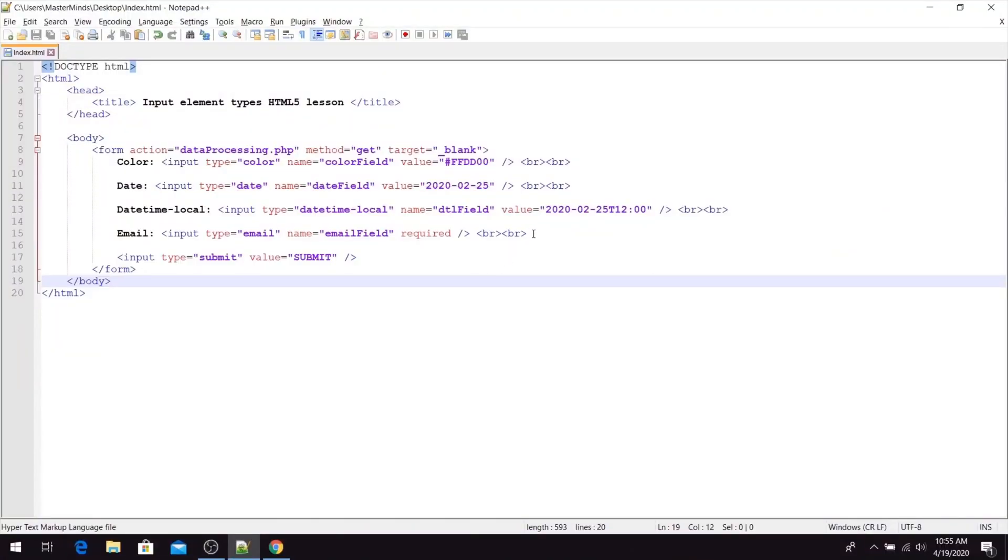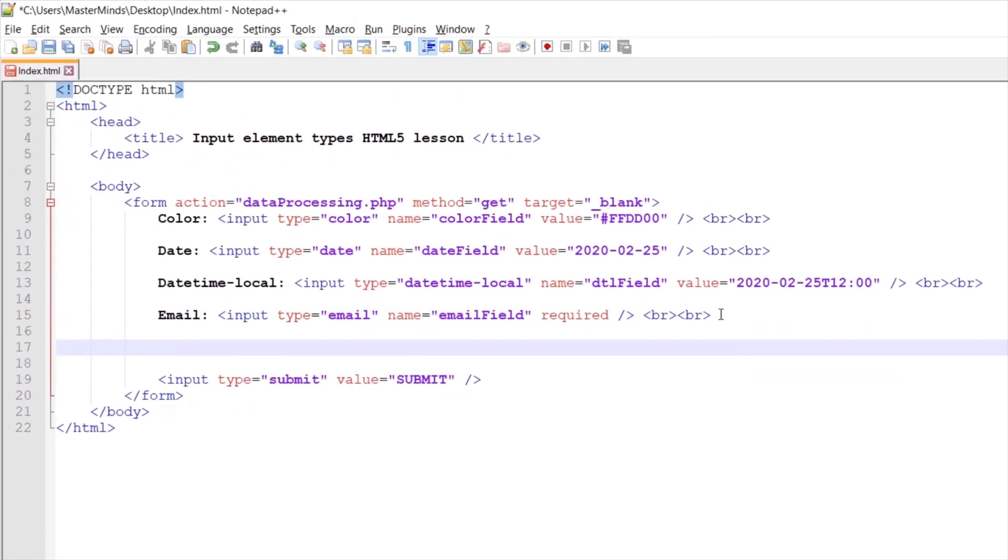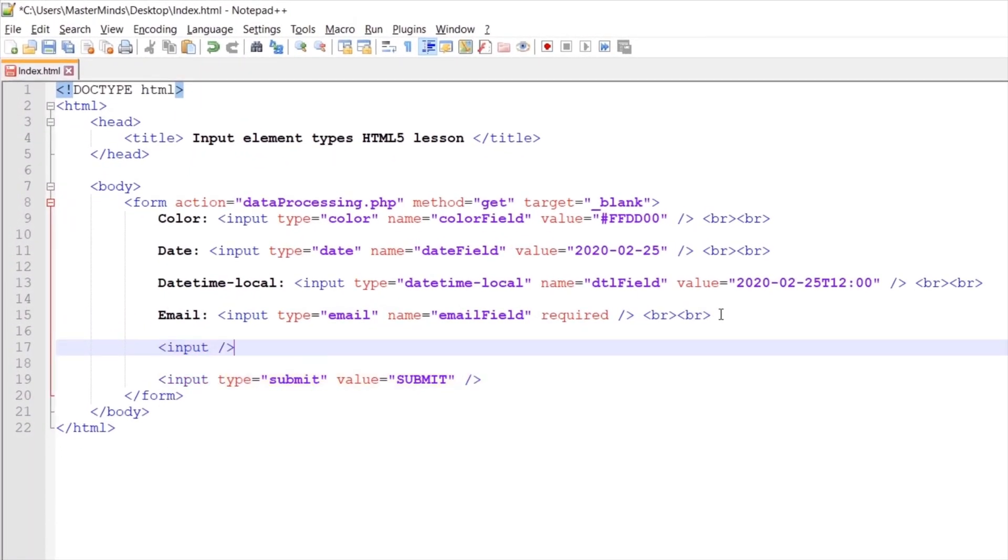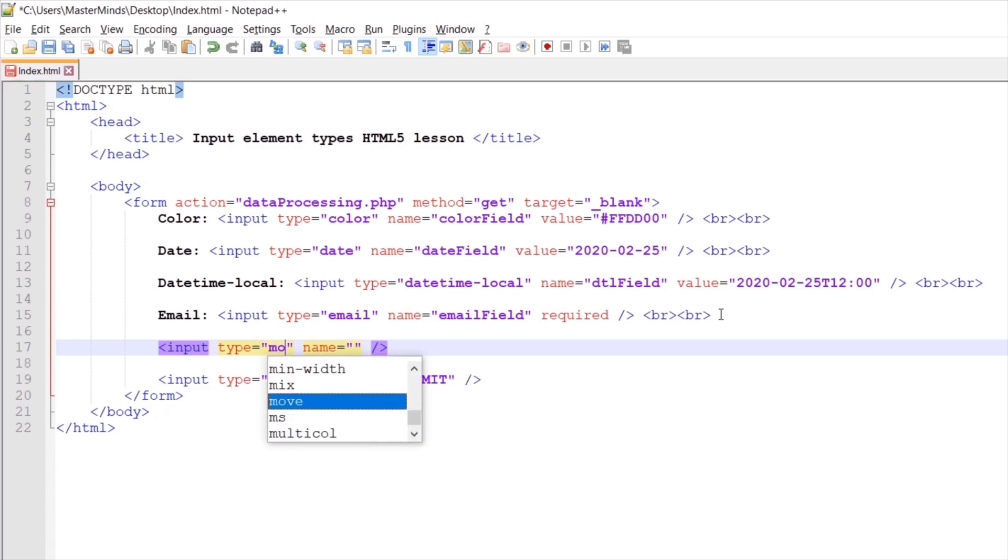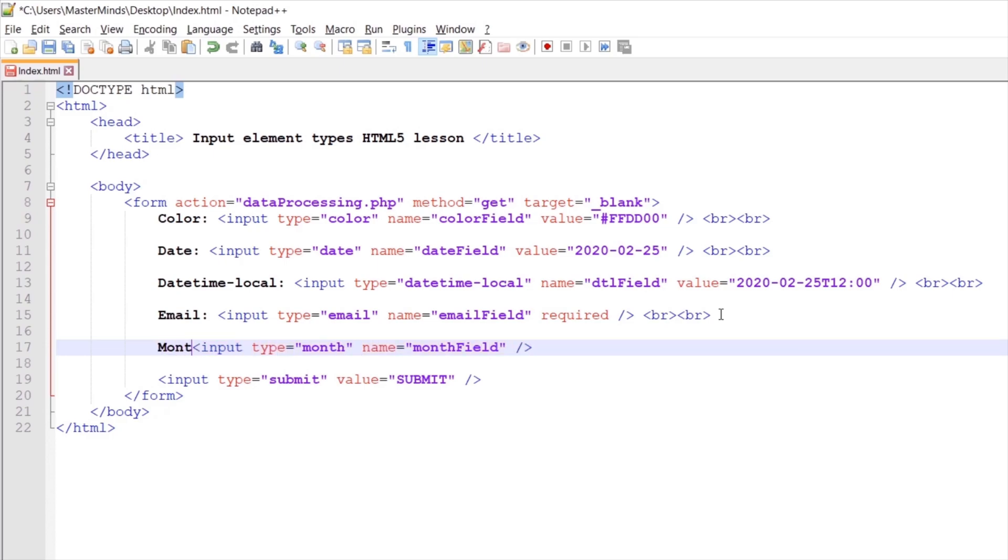Let's create one more input element. Let's define the type HTML attribute and name HTML attribute. For type, let's set month. For name, let's set month field. And let's set a label for this input field. Now let's save our changes.